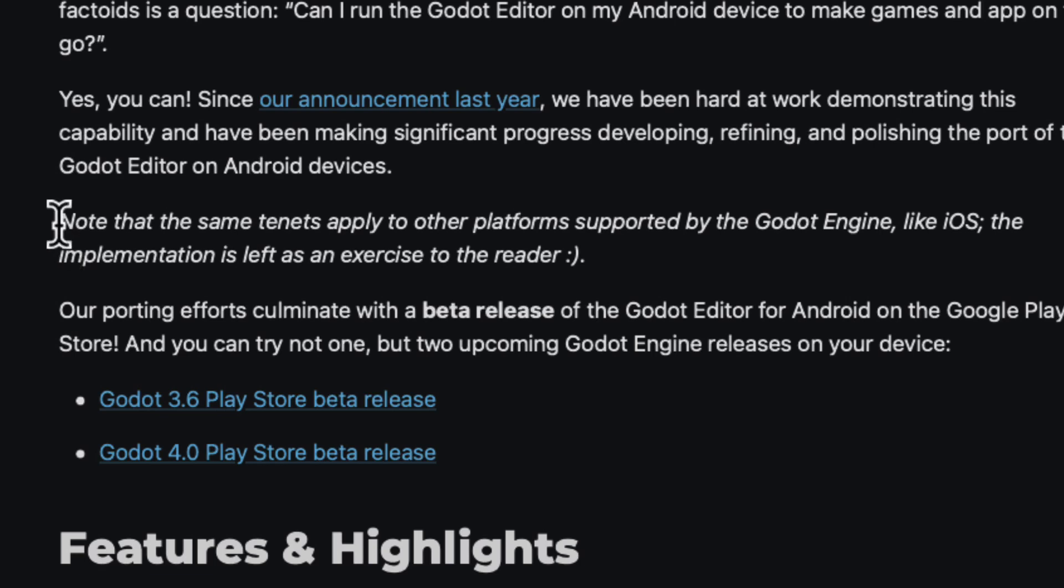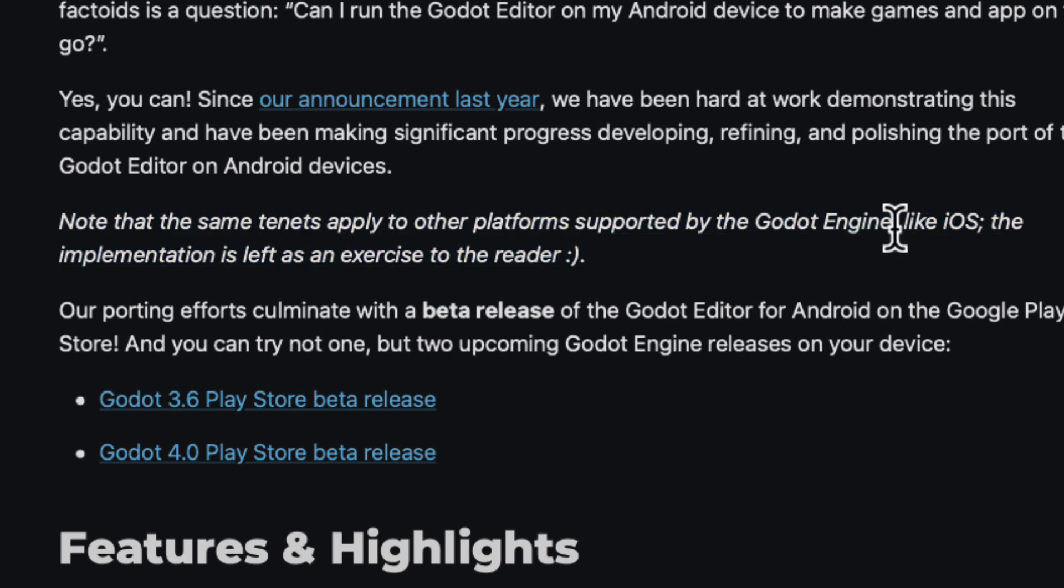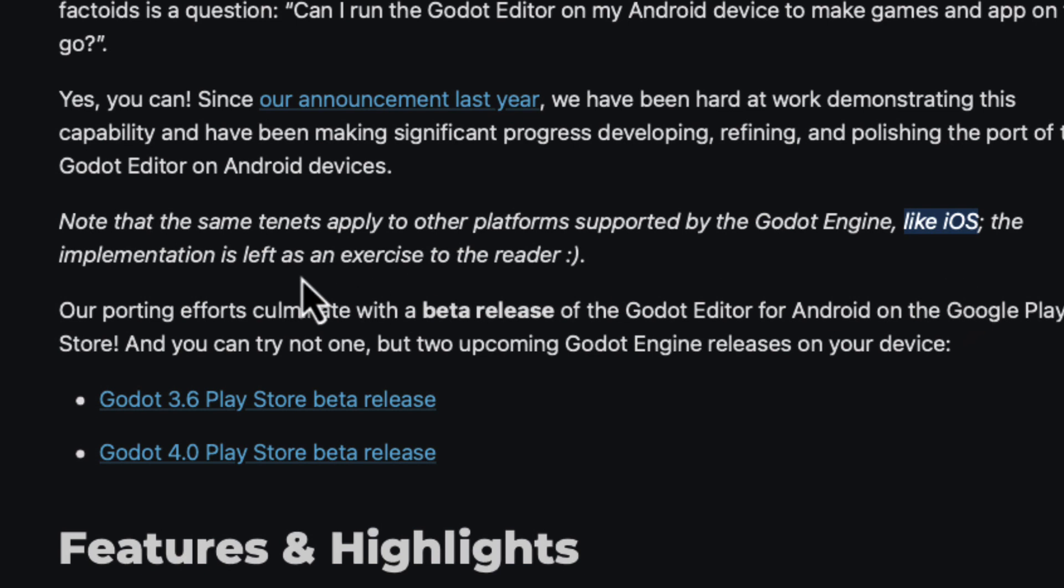And I saw this one line in the article. It read, the same tenets apply to other platforms supported by the Godot engine, like iOS, and the implementation is left as an exercise to the reader.